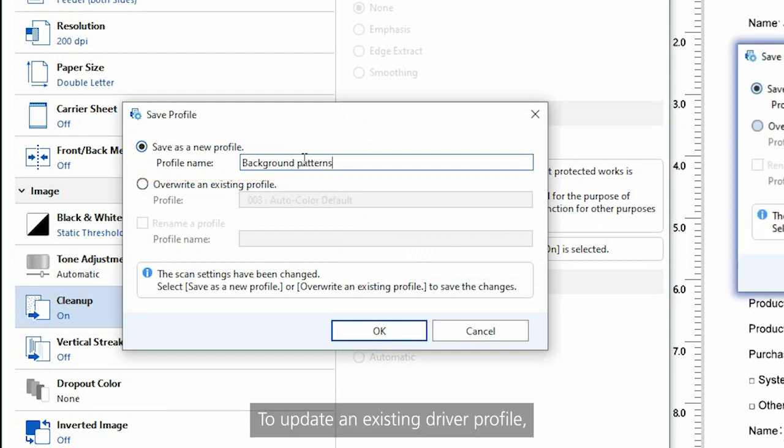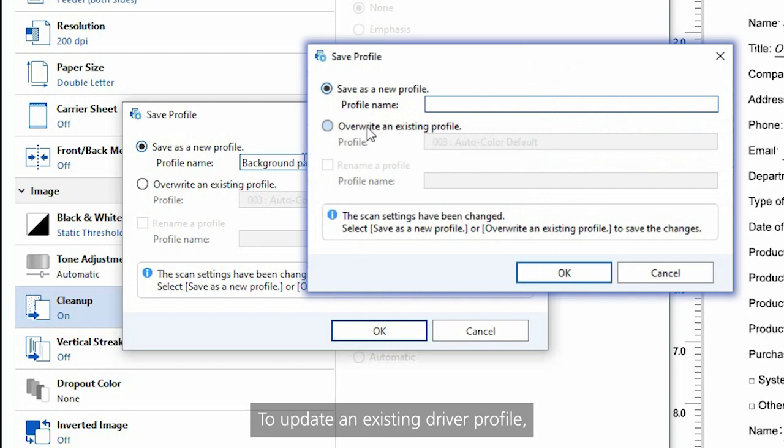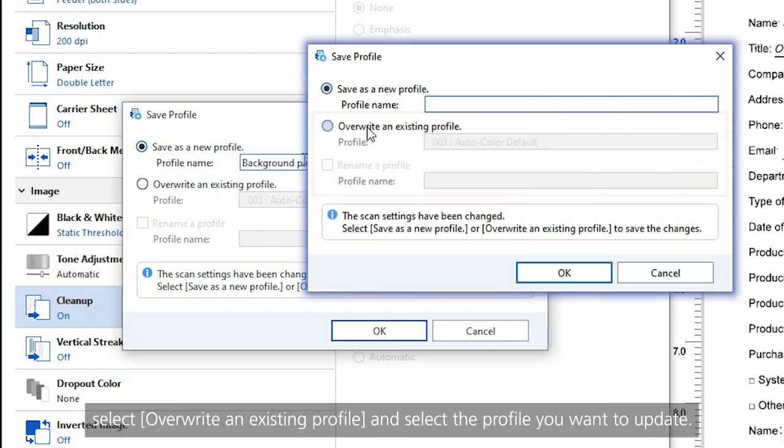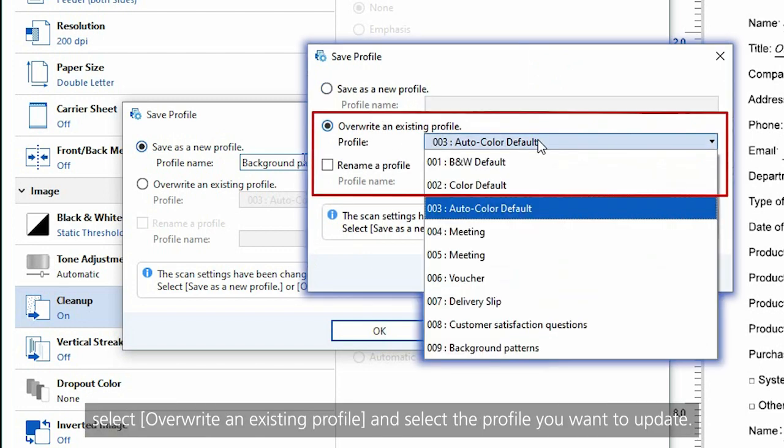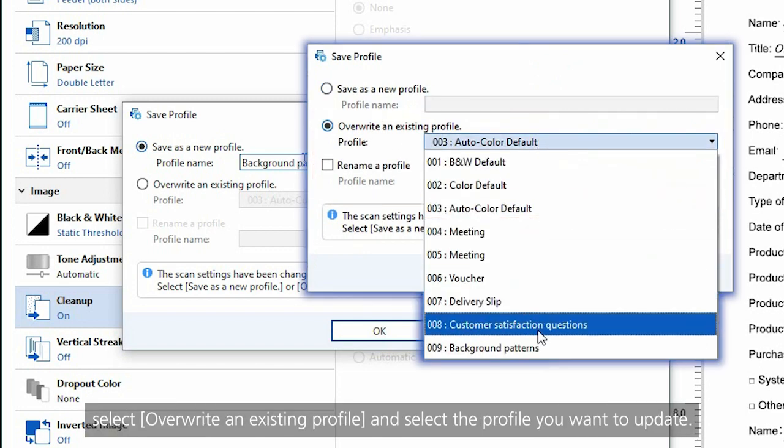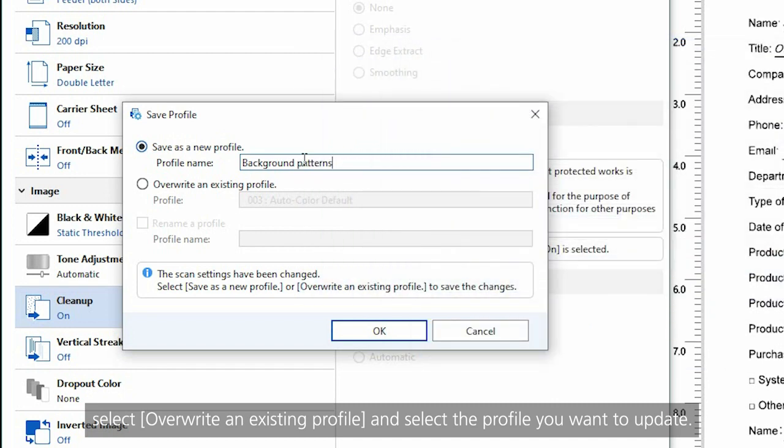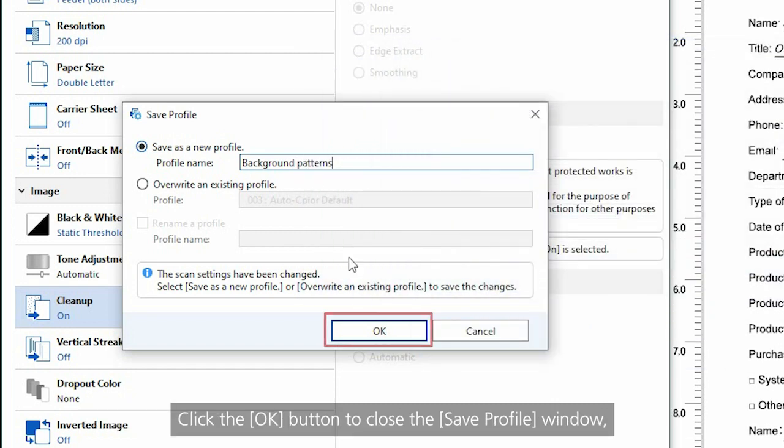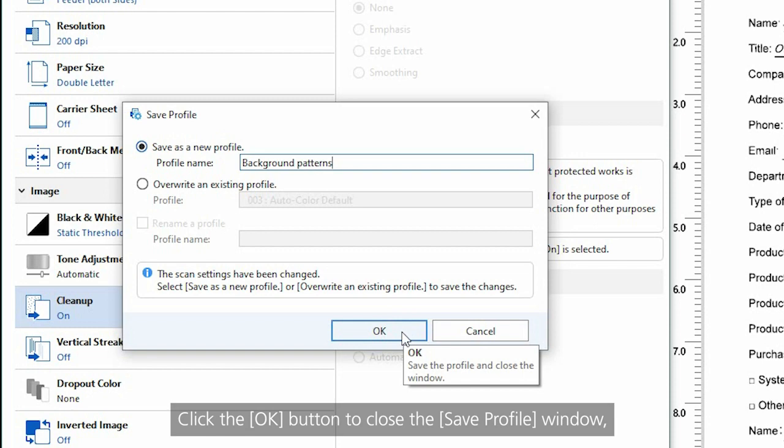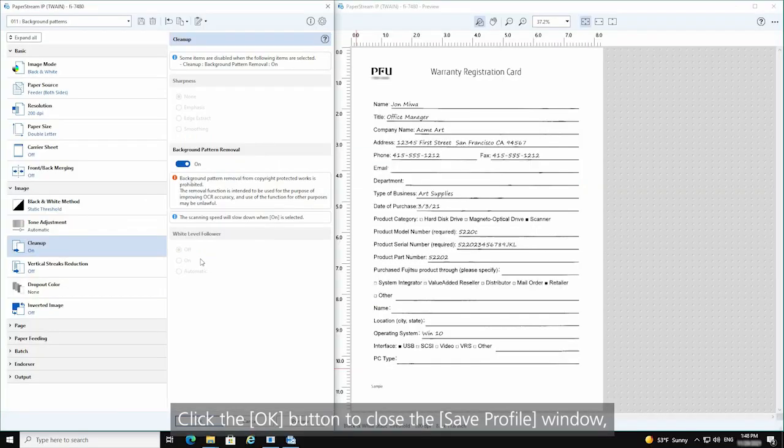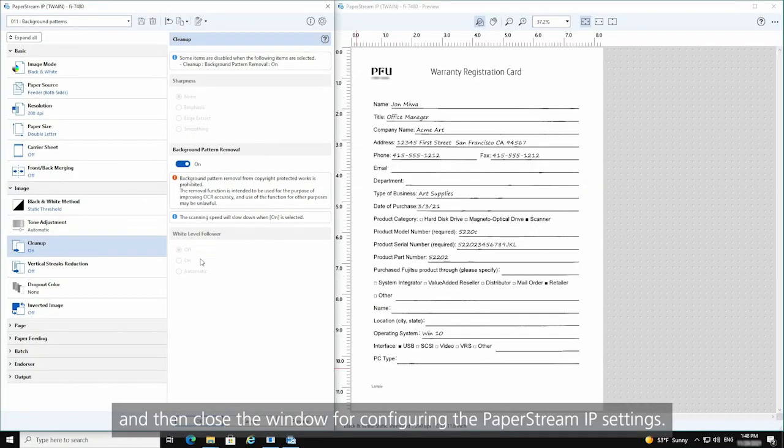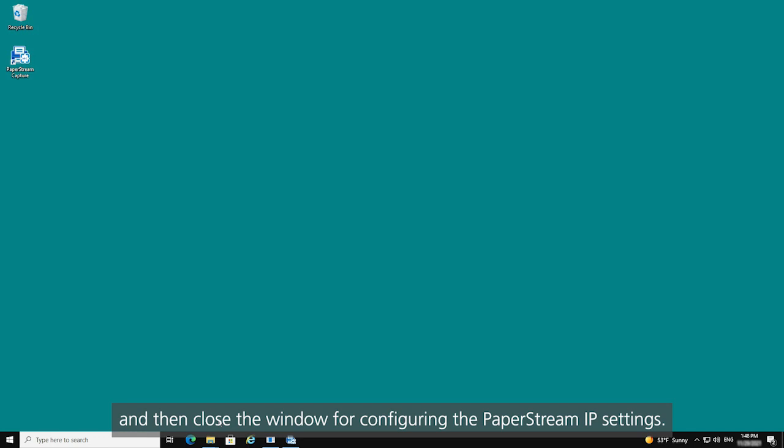To update an existing driver profile, select Overwrite an existing profile and select the profile you want to update. Click the OK button to close the Save Profile window and then close the window for configuring the PaperStream IP settings.